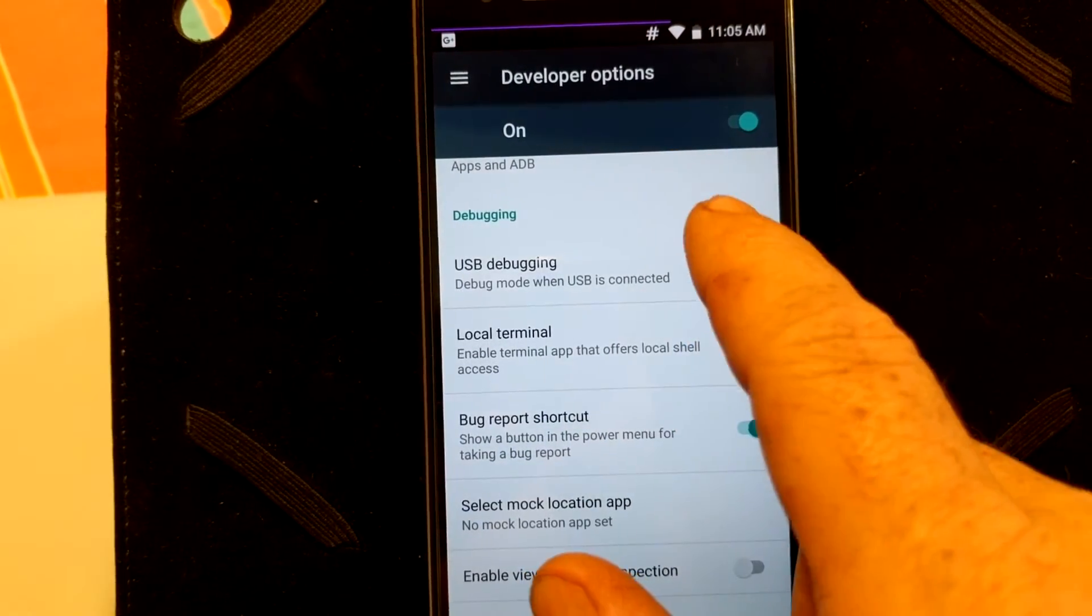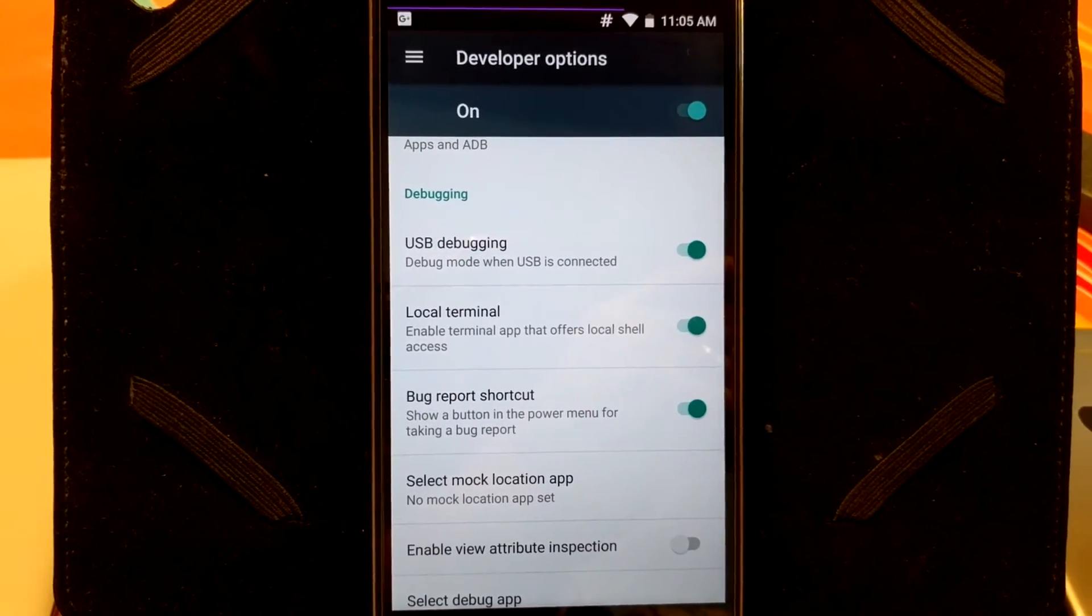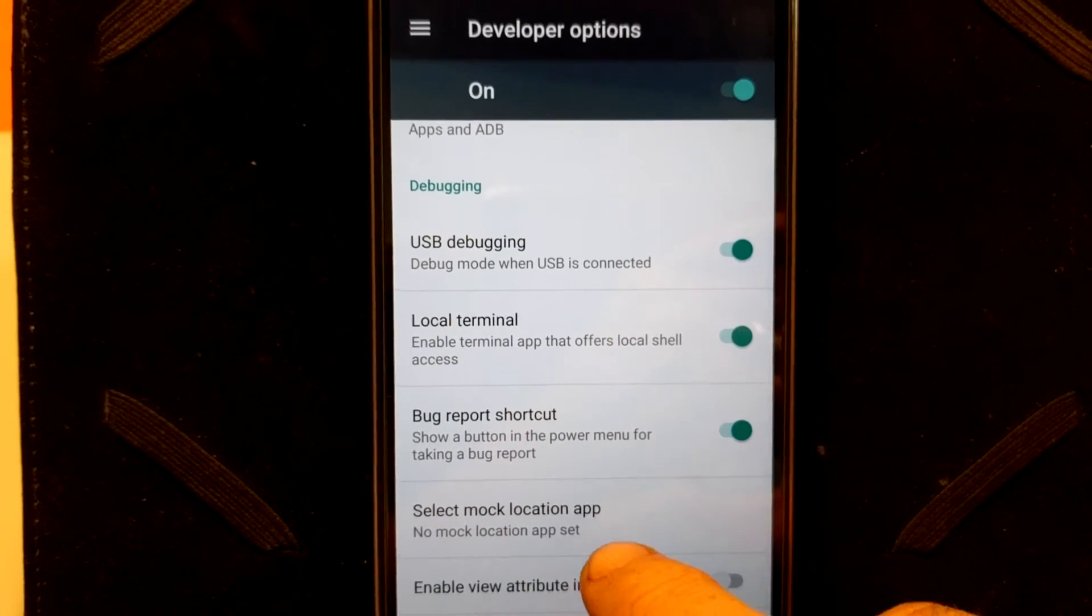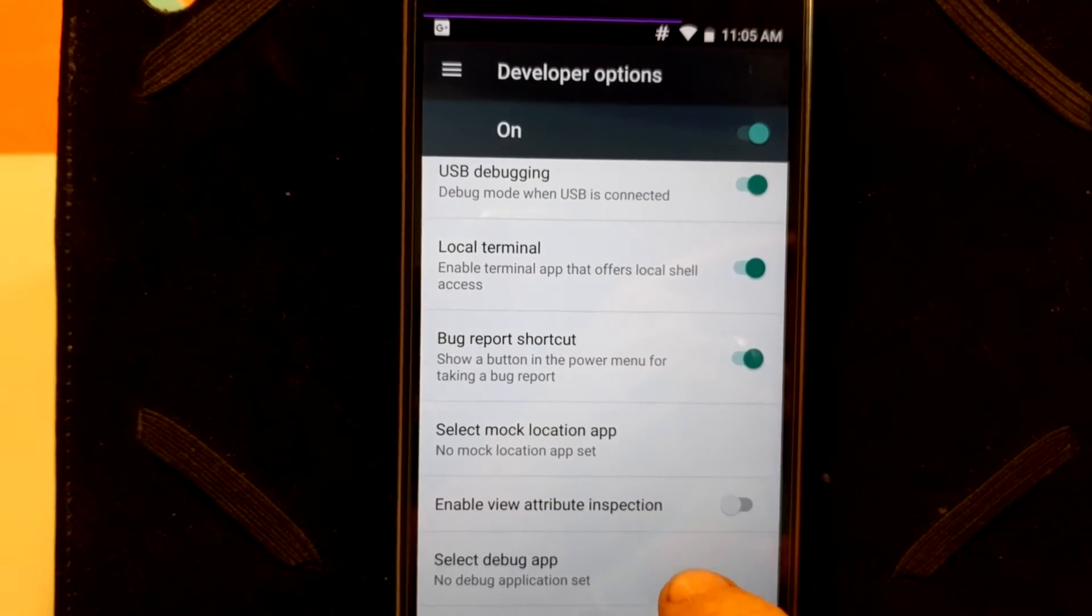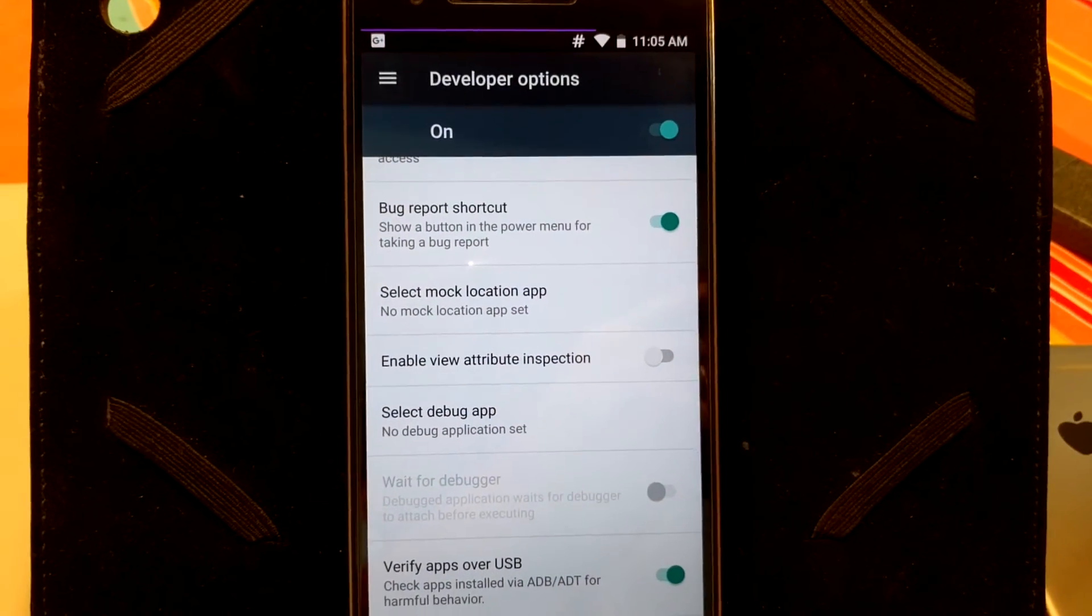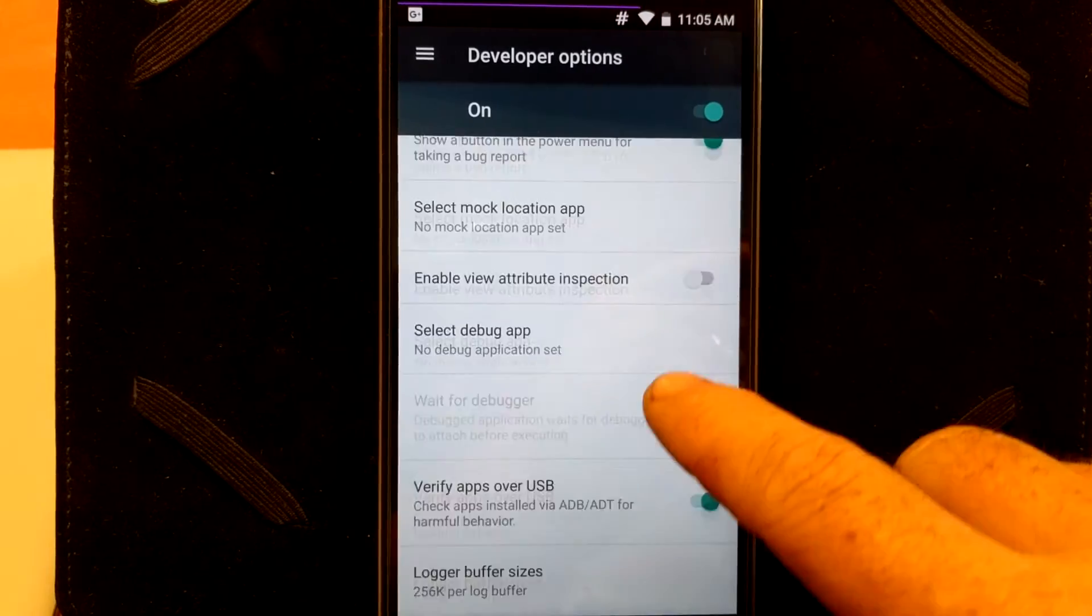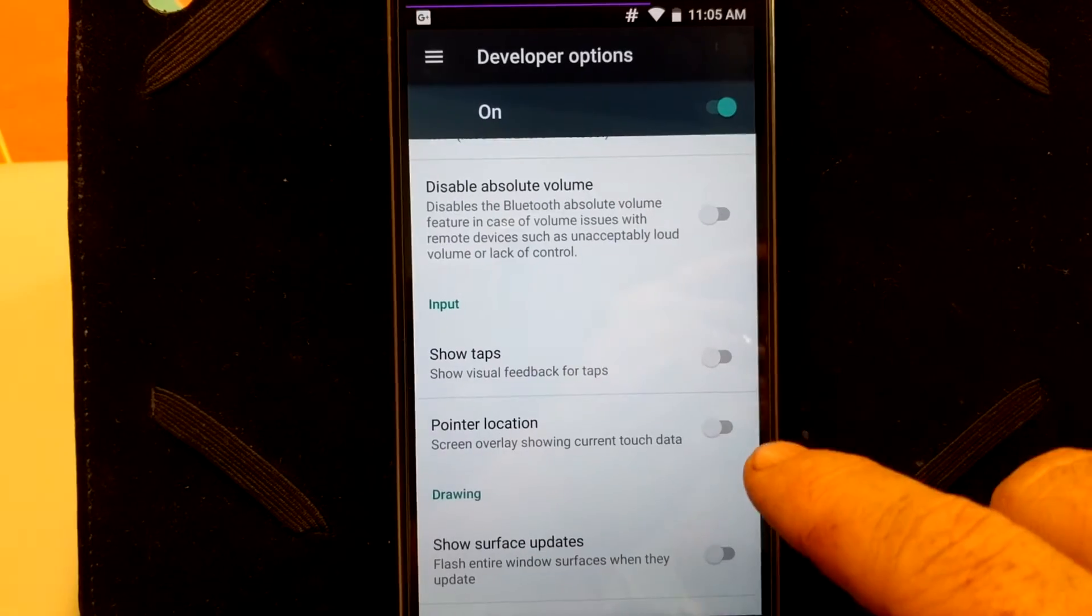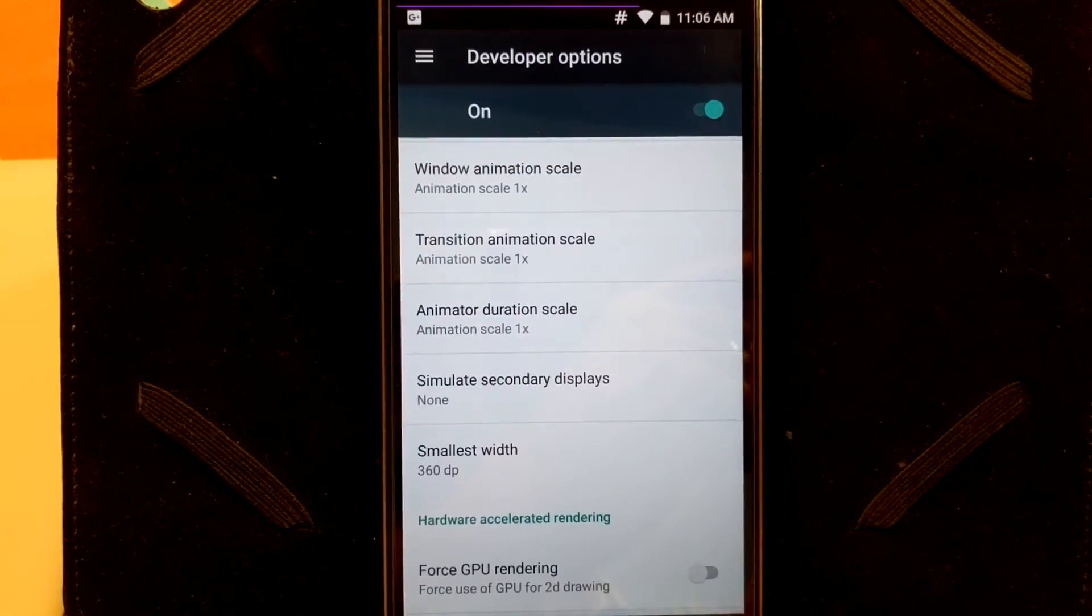USB debugging, make sure you have that on. If you guys end up screwing your phone up and you need to push files through ADB, you need to have that turned on. That should be the very first thing that you turn on. I like the fact that they give us a local terminal. If you guys know what that local terminal is, you know what I'm talking about. If you don't, I suggest you read up on it. It's actually a very, very valuable tool to have on your phone.